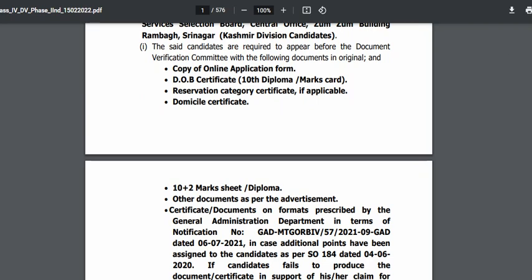You should have a copy of the online application form for JKSSB Class 4th. If you don't have a hard copy, then download it from JKSSB's portal. You need a DOB certificate, a 10th certificate. If you have a reservation category, you need a DOM cell certificate. You also need a certificate and diploma.